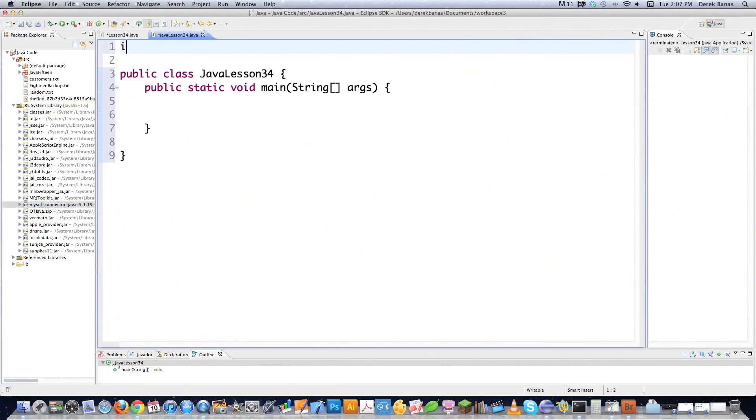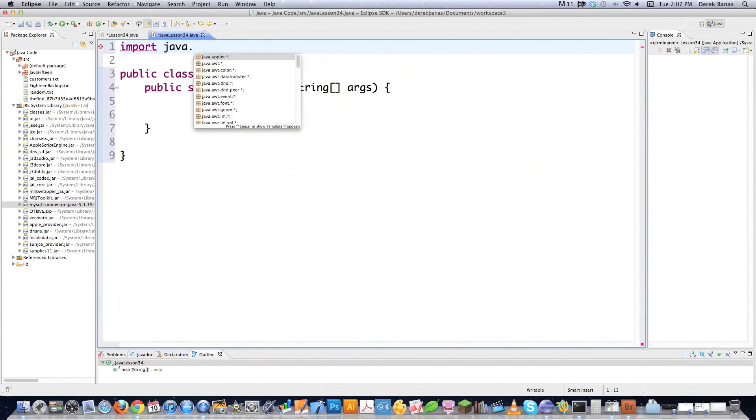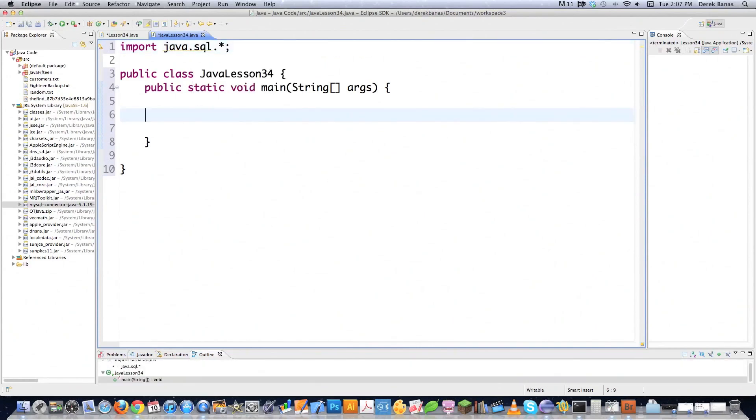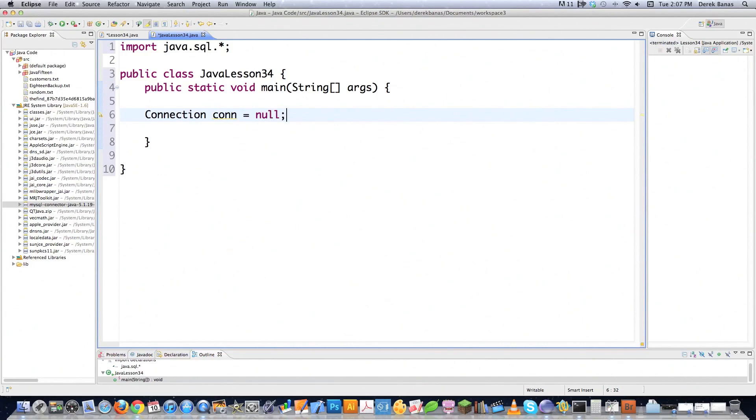Let's get in here and start using it. To access the API that provides the ability to process data stored in the database, you need to import a library. That library is java.sql.*. Then inside of main I'm going to go Connection conn = null. A connection object is used to provide access to the database.